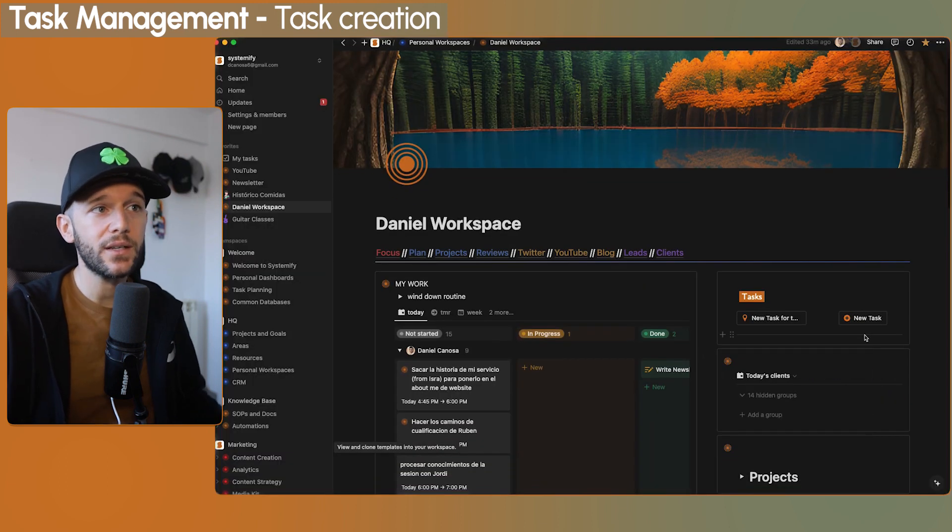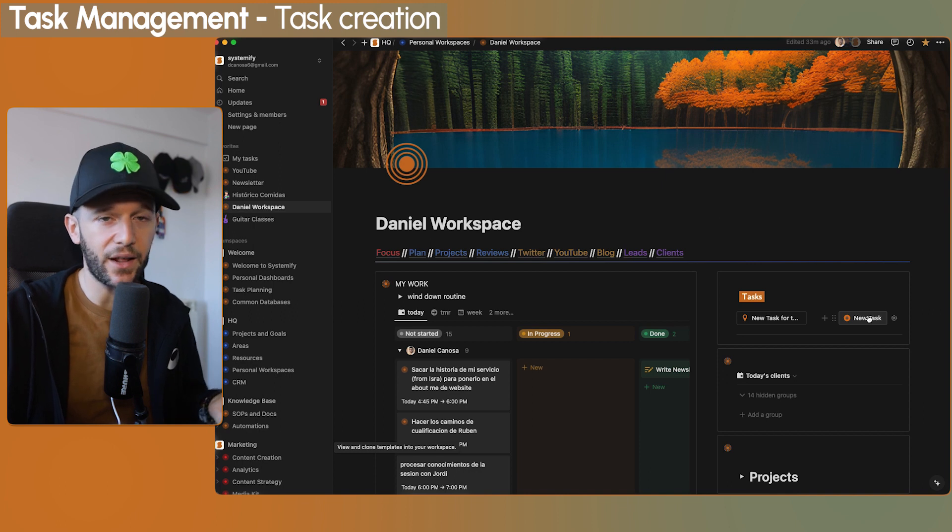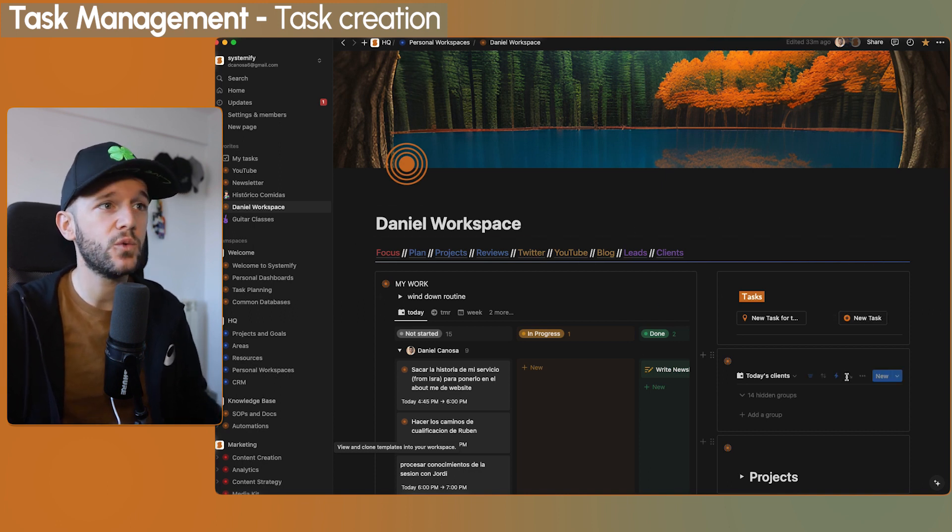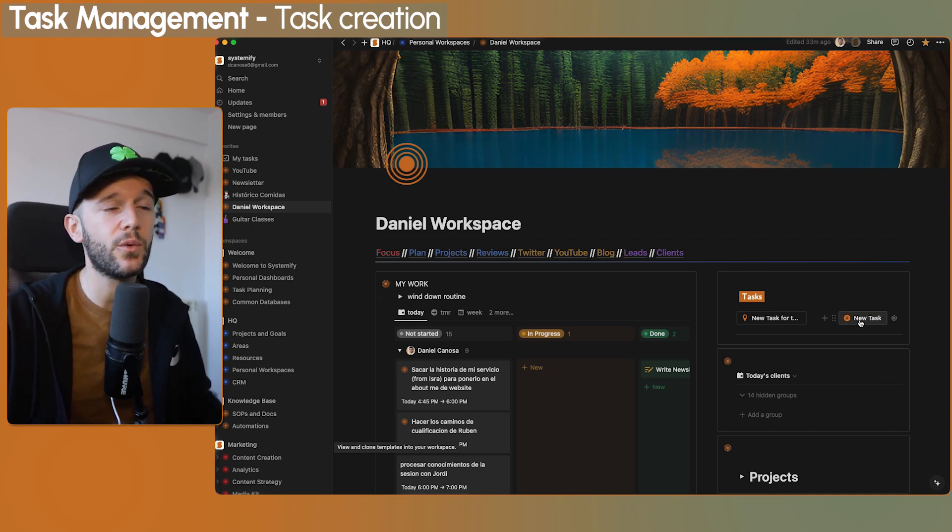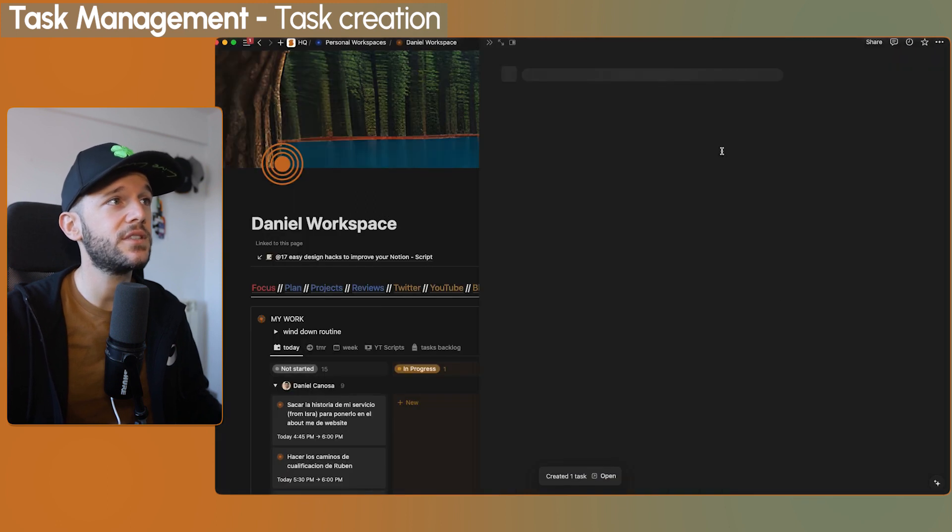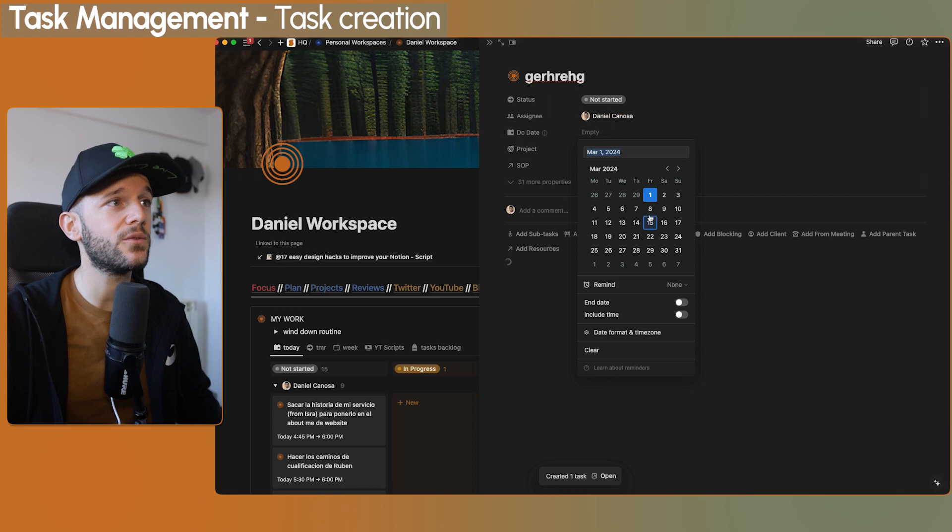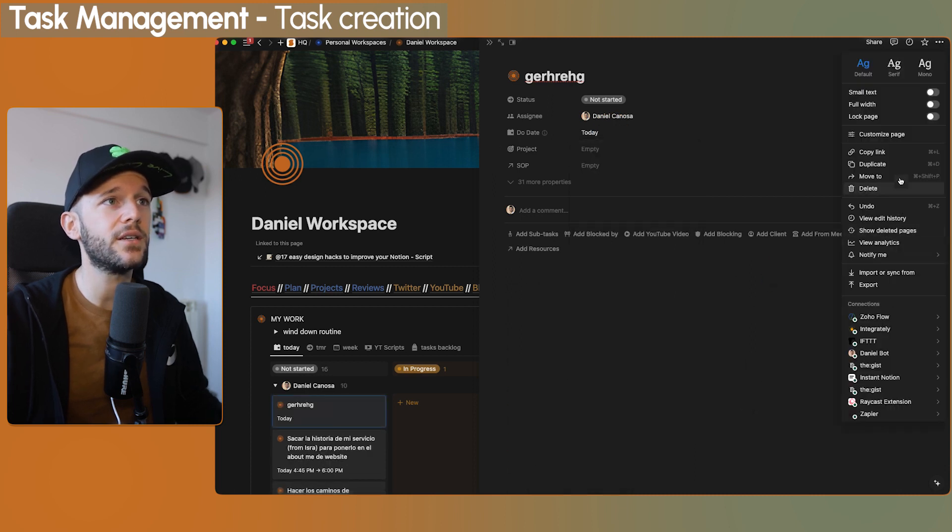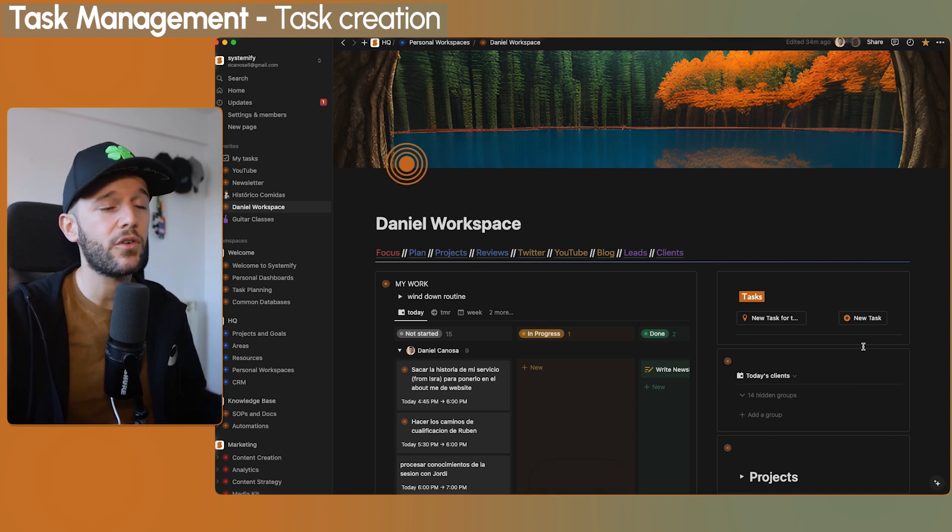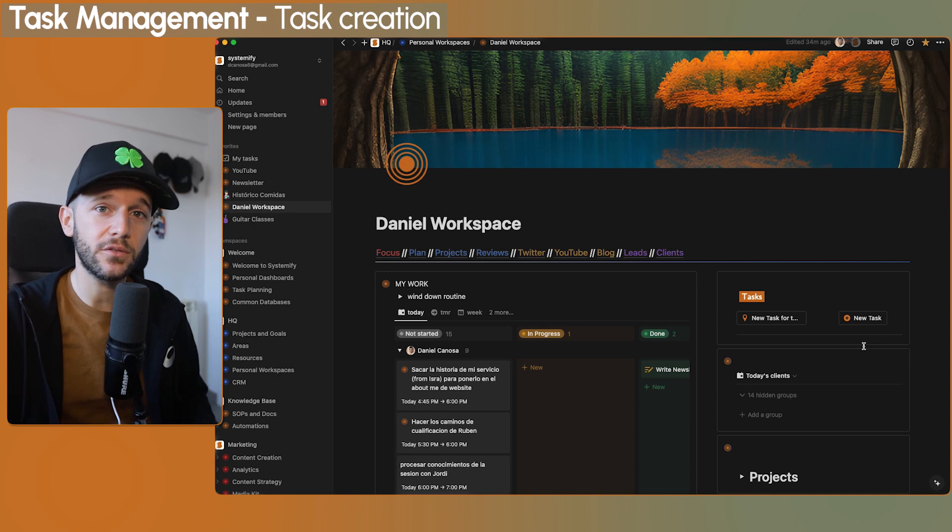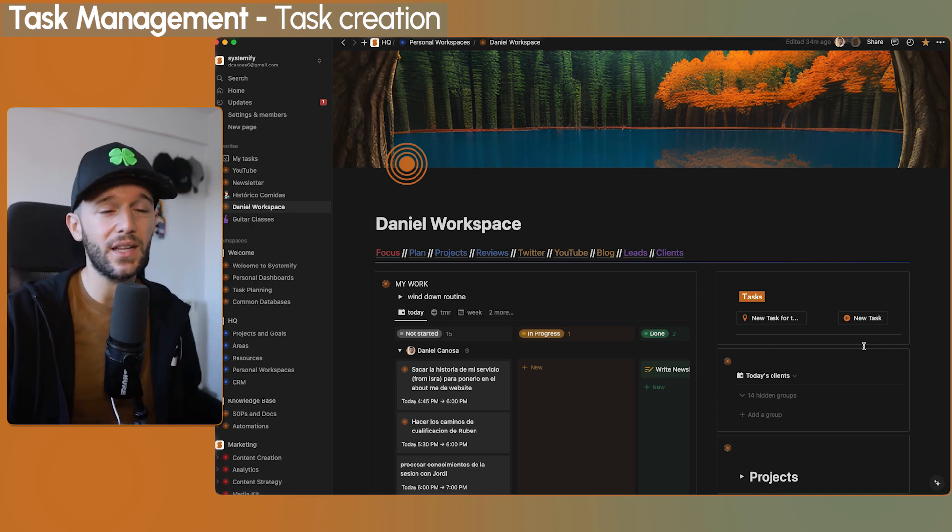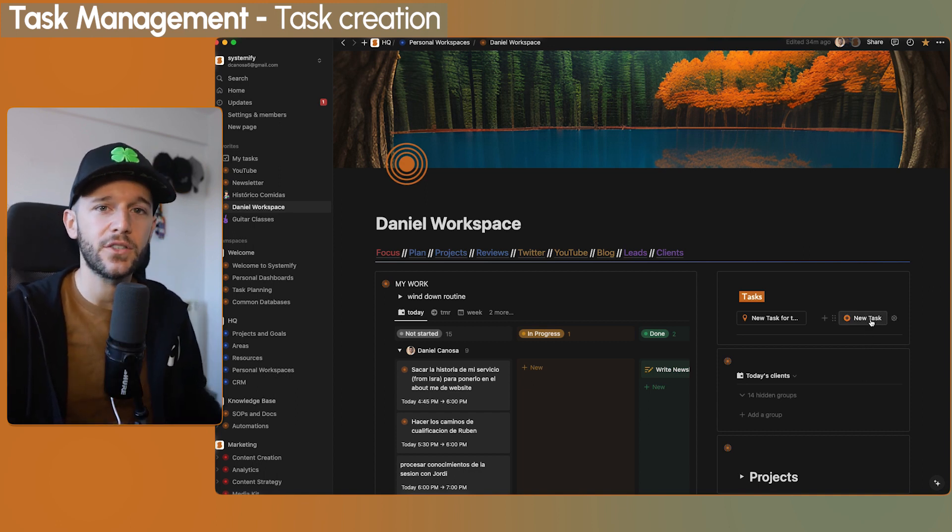The second one is having this new task button. You can place it anywhere. I decided to place it here in my personal workspace. And when I click on it, this just creates a new task that I can type, select when I want to do it and everything. But I do not like this approach too much for those moments in which I'm on my phone. Maybe I'm on the street or something like this. So it is not very handy.